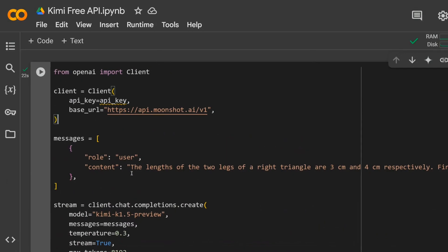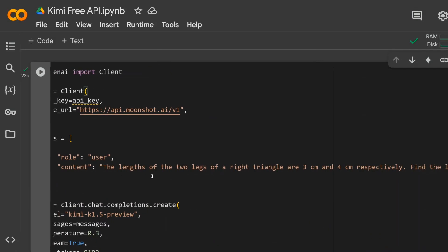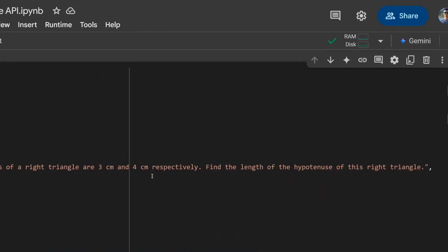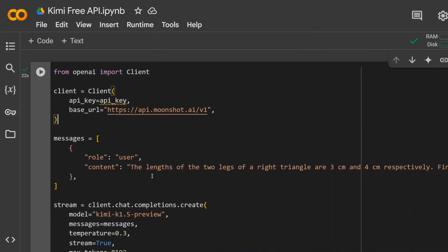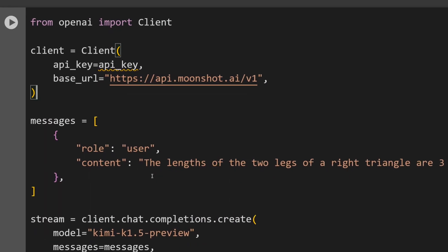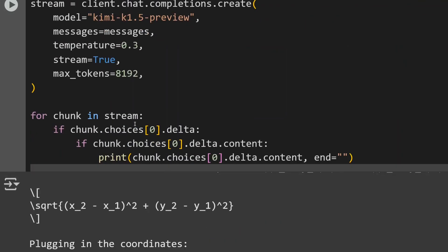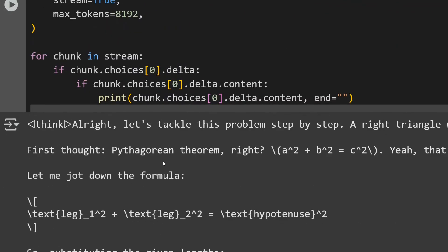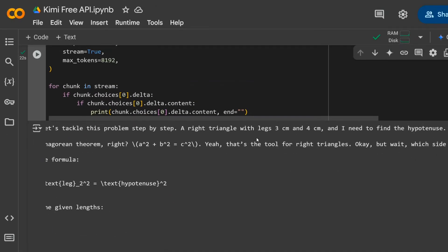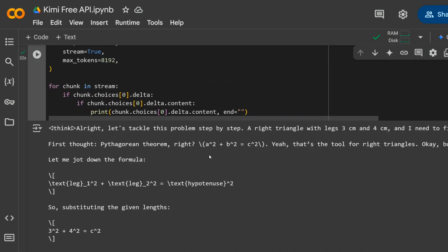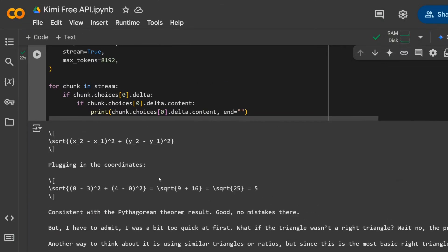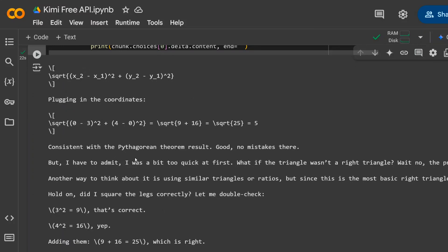The rest of the code remains the same — you just need to provide the role and the content. Here I'm asking a math question: the length of two legs of a right triangle are three and four centimeters — find the length of the hypotenuse. It's a mathematical problem, and as mentioned, this is a reasoning model which is multimodal as well. You specify the model as 'kimi-k1.5-preview' with streaming on, and the model thinks through it step by step, giving the final answer. It is one of the best models right now, even better than DeepSeek at some benchmarks.